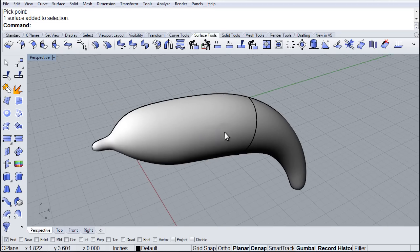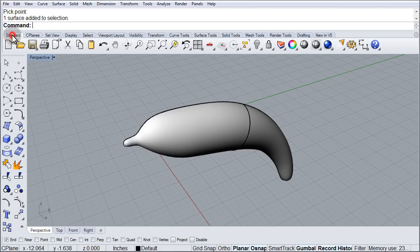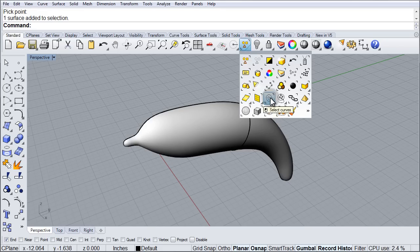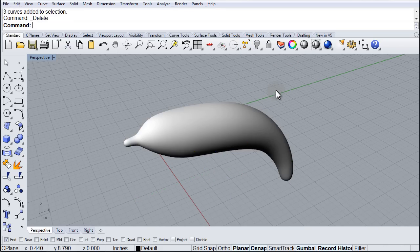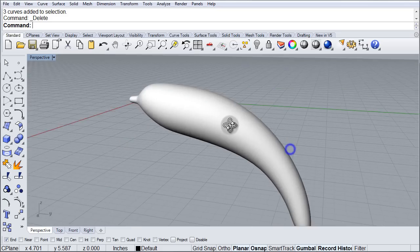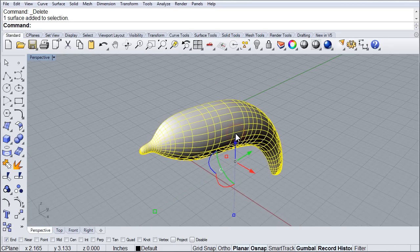And at this point I don't want the curves, so going back to my standard tools here, my tab, I will go to select curves and I am going to delete them. And there is my simple single surface.